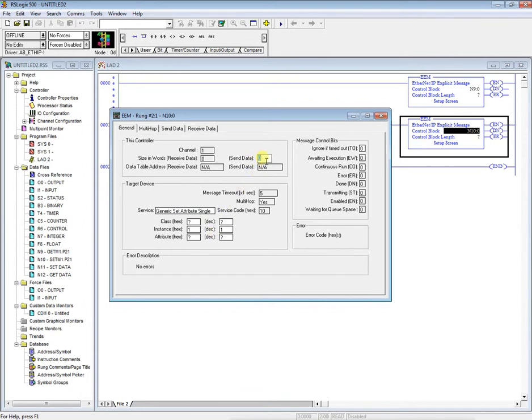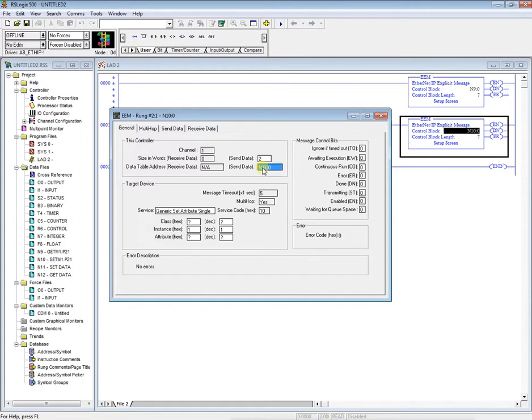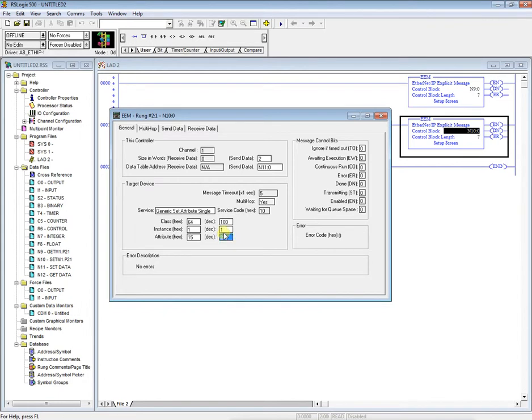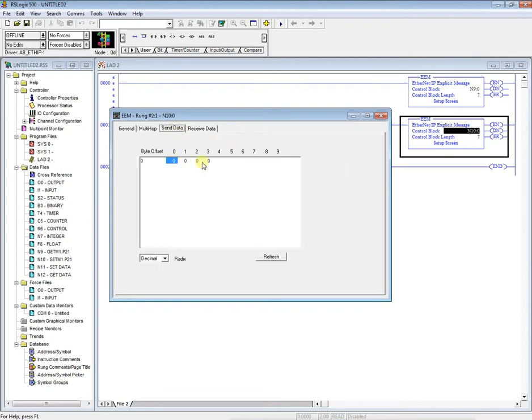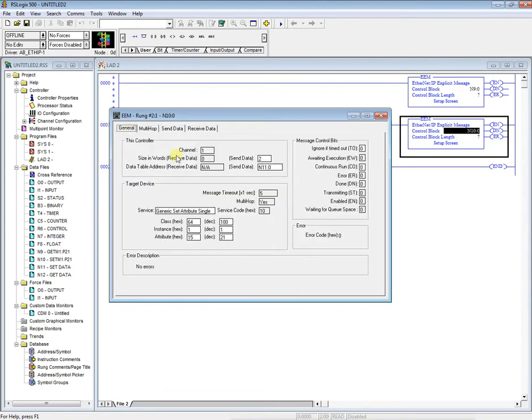And then automatically that information goes back. So we'll end up send data. We'll send two words. And we will send it from N11 colon zero. All right. So our class again will always be 100. Menu one. And we're going to do parameter 21. Multi-hop should be set up as it was since we copied and pasted. You can see here our send data. All right.